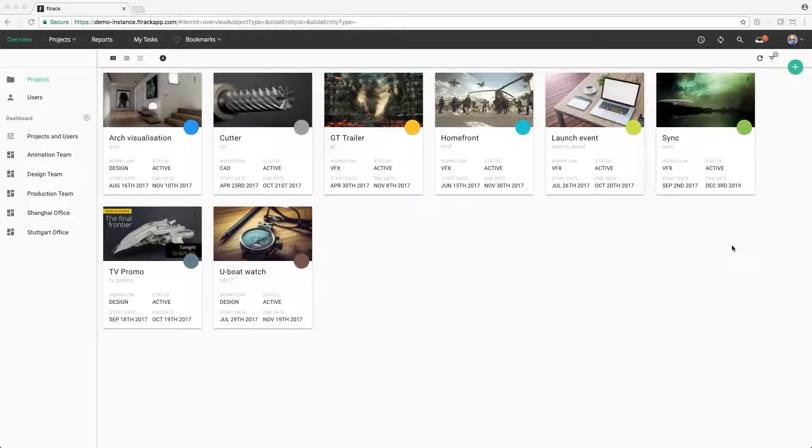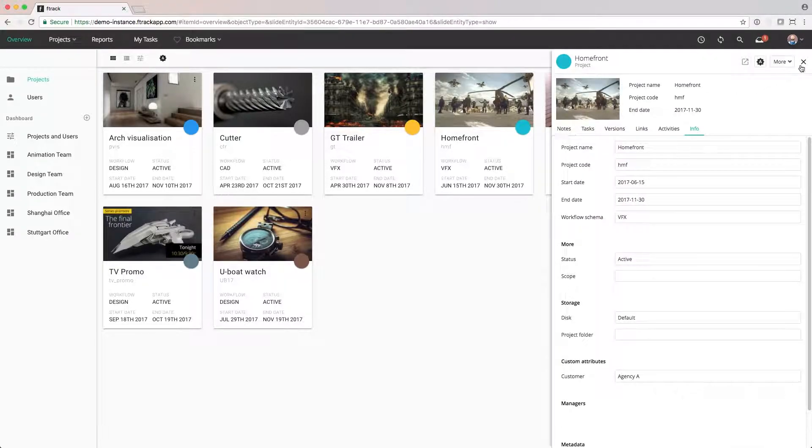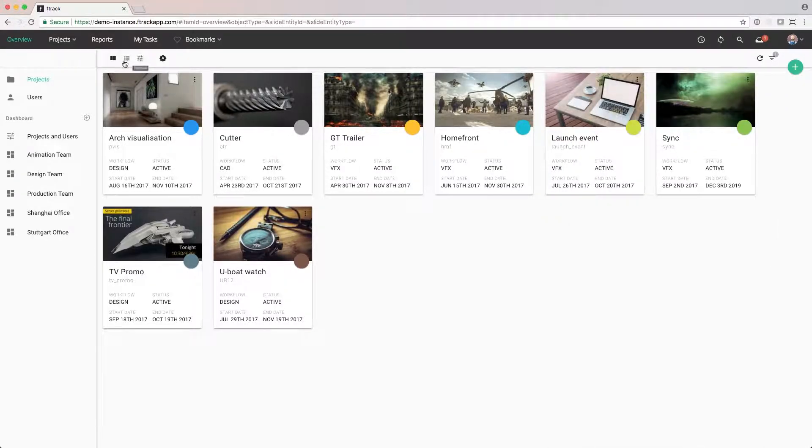To get more information about the project, I can click on the name to open the sidebar. If we click on the icon up here, we'll see the same information but in a list view.